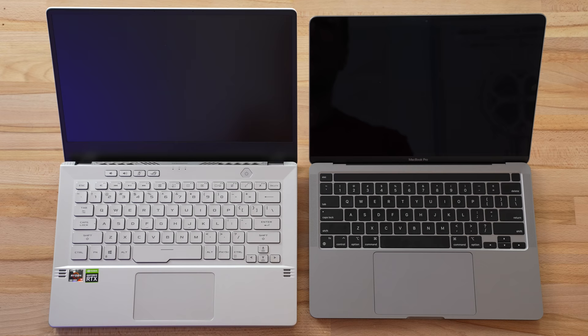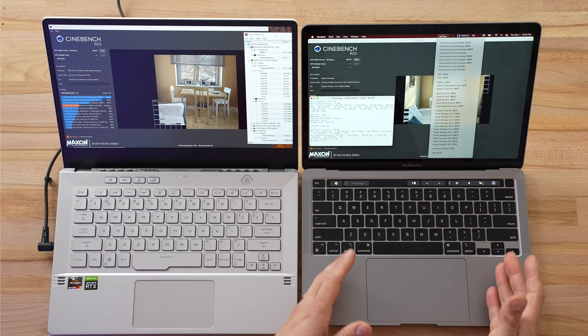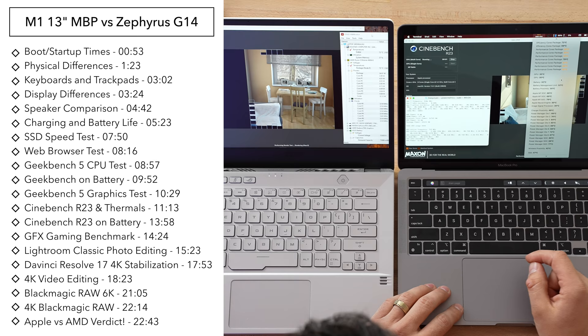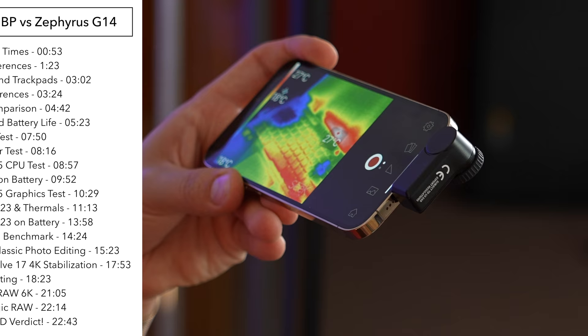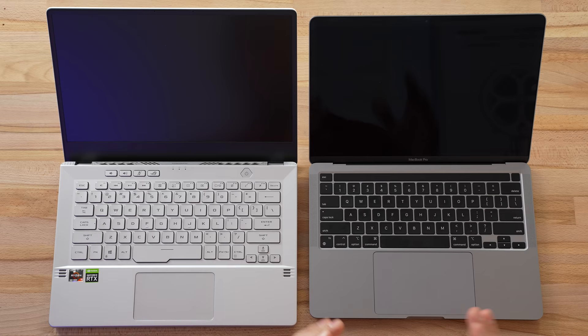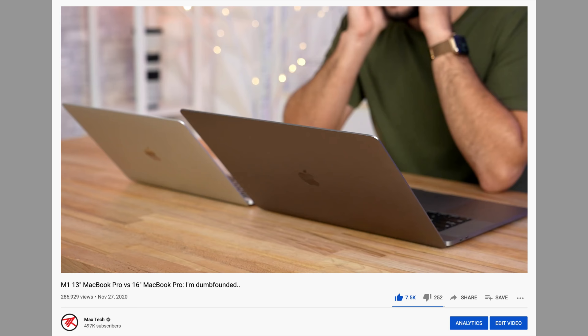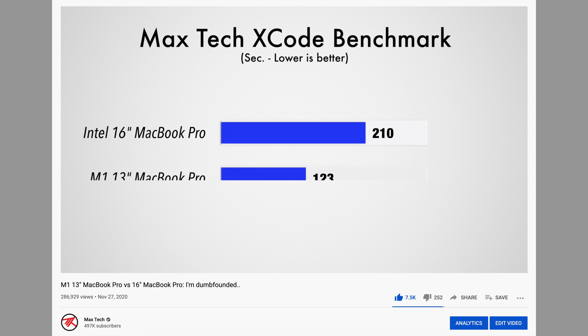In this video we will finally see how does an AMD processor, the best one they have for laptops, stack up against the M1. We're gonna be running multiple different benchmarks, real world tests such as photo editing, video editing, we're gonna talk about RAM differences, and we'll also talk about heat and thermals using our thermal camera.